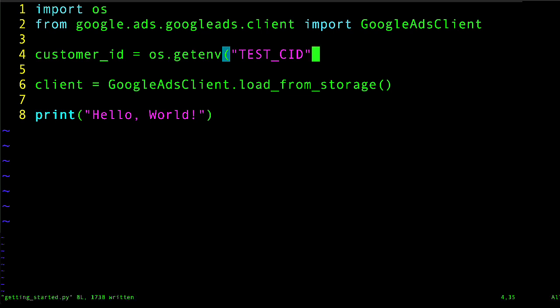So this is different from using environment variables for configuration. You will need to pass your customer ID whenever you call a service method, and this approach lets me use my real test account without showing its ID to the camera. I'm still using the YAML file from the previous video for configuration, which is loaded automatically when I call the load_from_storage method here on line six.